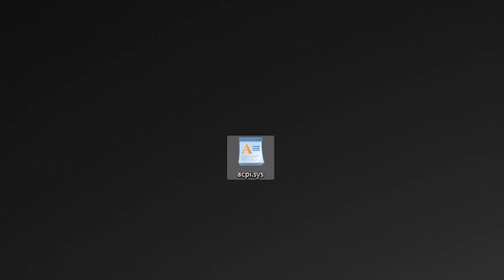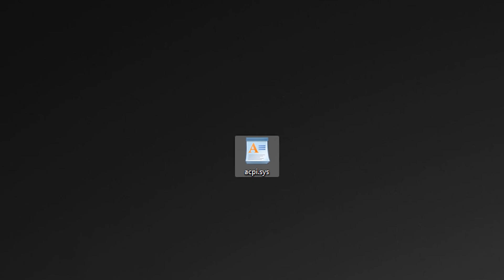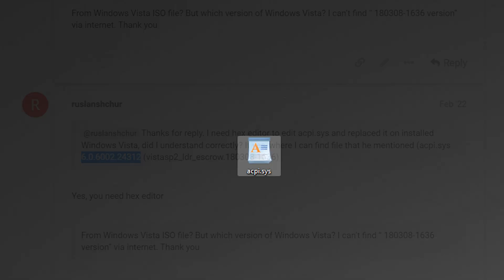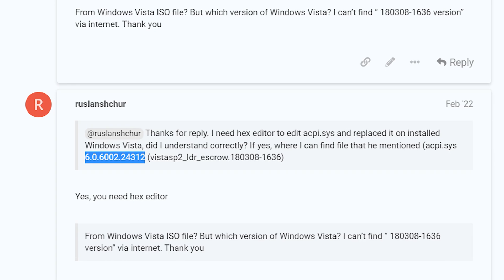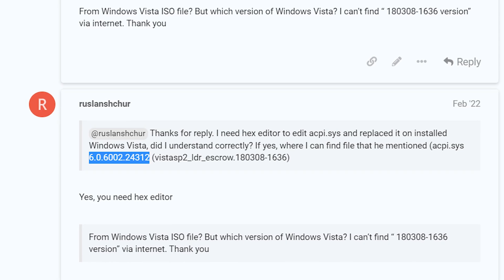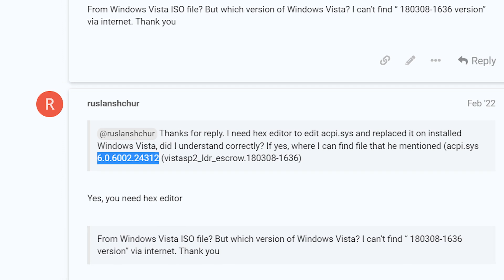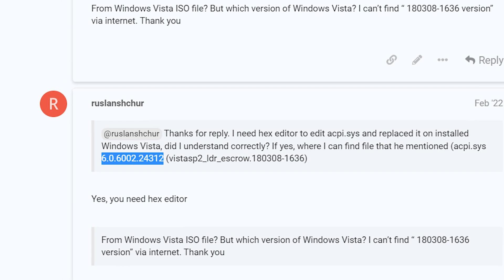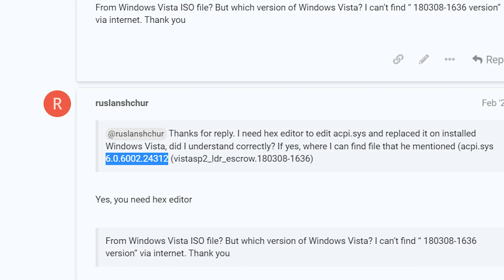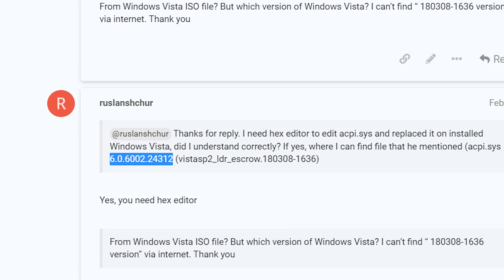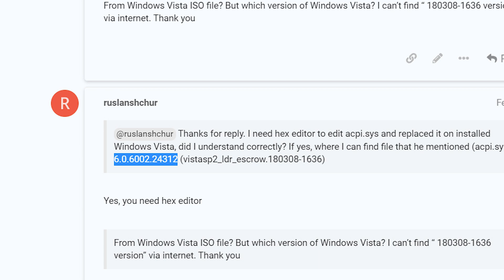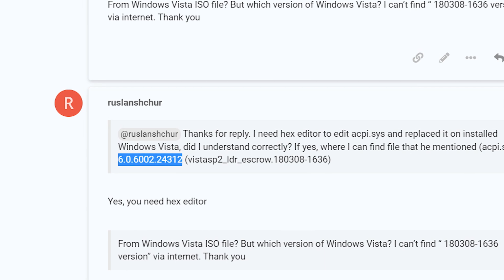Also I tried to replace ACPI file from Windows 7. But it's not working too. If you have this ACPI version, please send me a link. If I succeed I will upload the next video. You can find my email address in the description. Thank you.